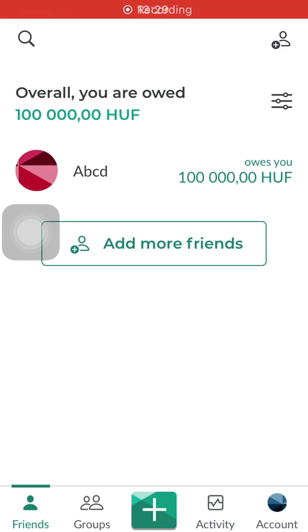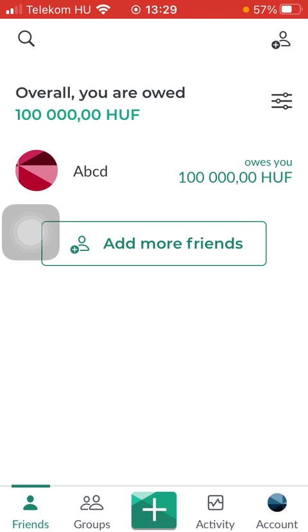Hello guys! In this video I'm going to show you how to check out the group spending summary on the Splitwise application.